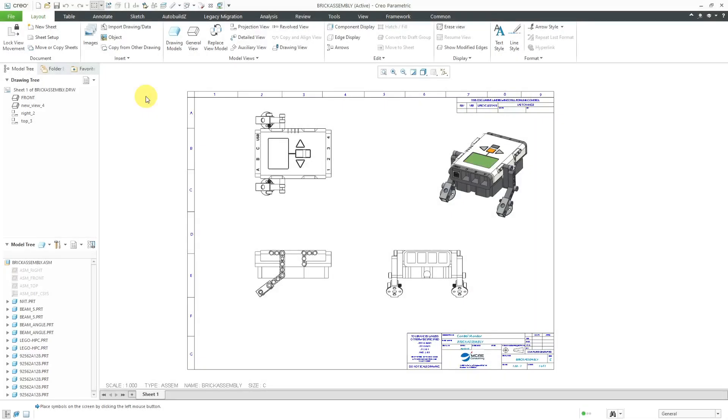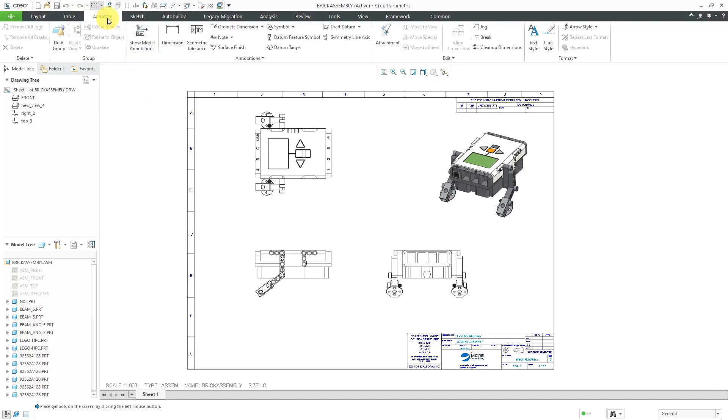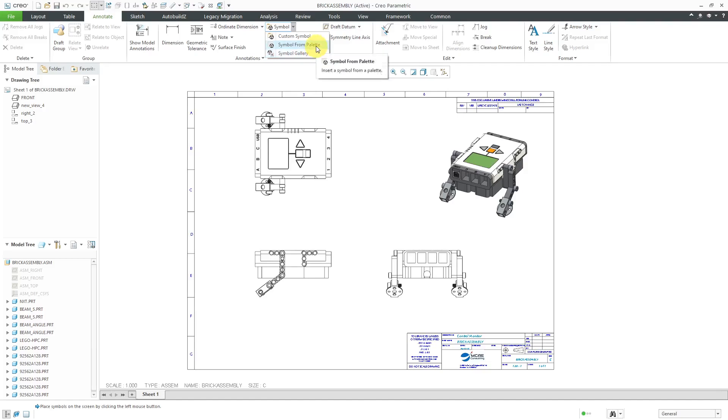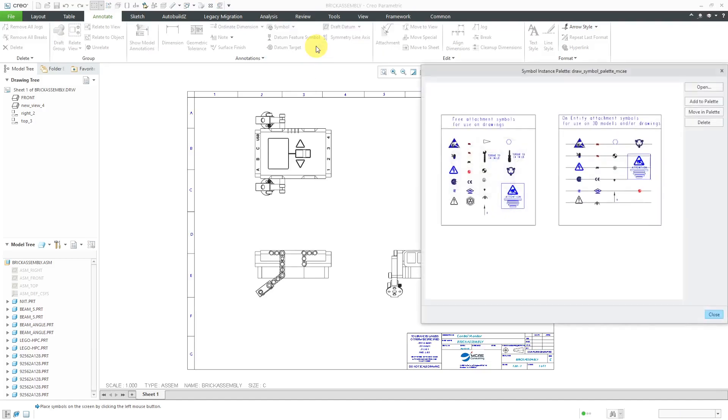In Creo Parametric, you can place symbols from a palette onto your drawing. To do that, go to the Annotate tab and then the Symbol drop-down, and you have three different choices over here. Custom Symbol, Symbol Gallery, but the one that you want is Symbol from Palette.